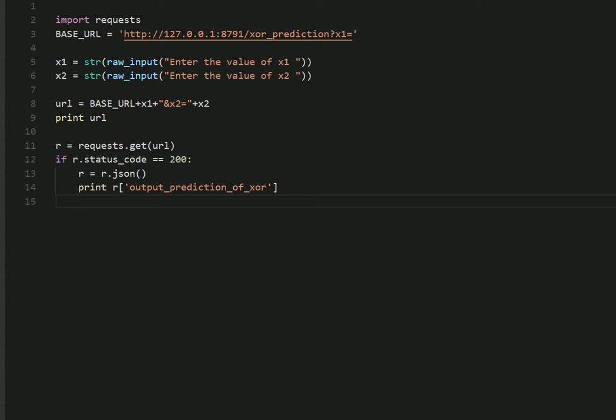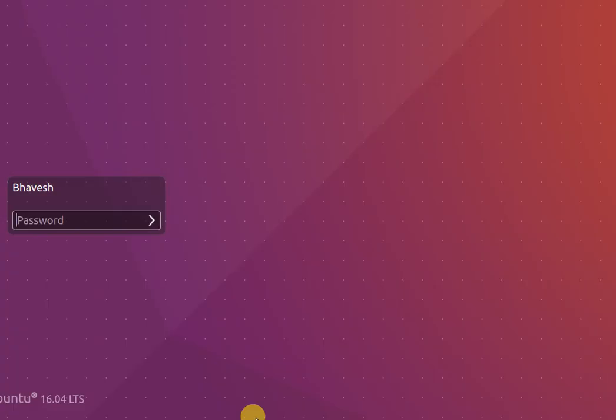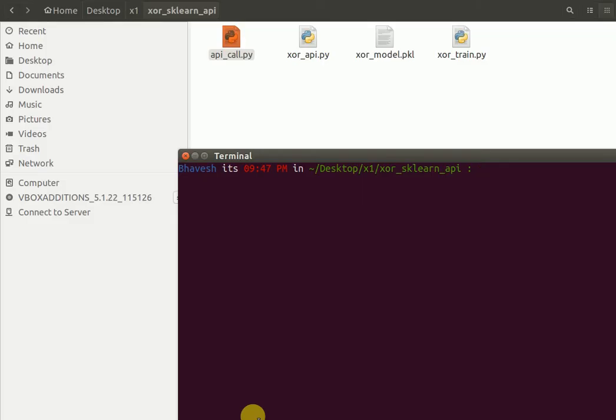Now let's see how it works. So this is the normal terminal. I'll first start my API by typing in.